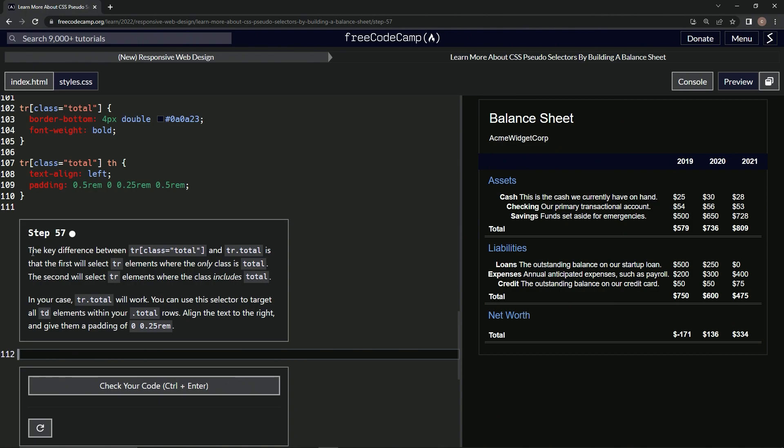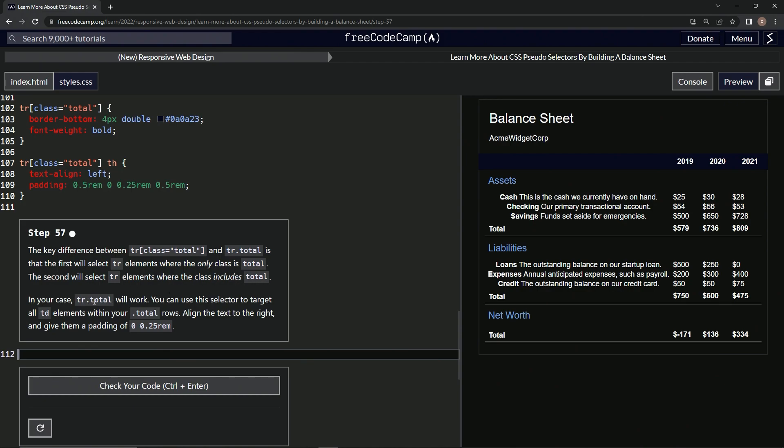So the key difference between tr class equals total and tr dot total is that the first will select tr elements where the only class is total. The second will select tr elements where the class includes total. Okay, of course. So in our case, tr dot total will work. We can use this selector to target all TD elements within our total rows.